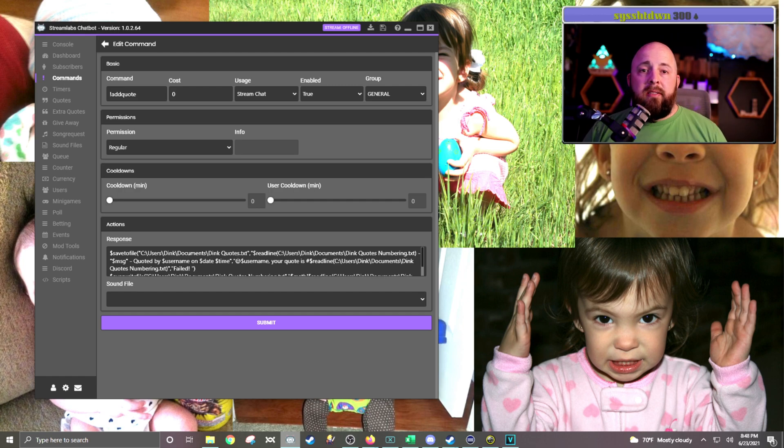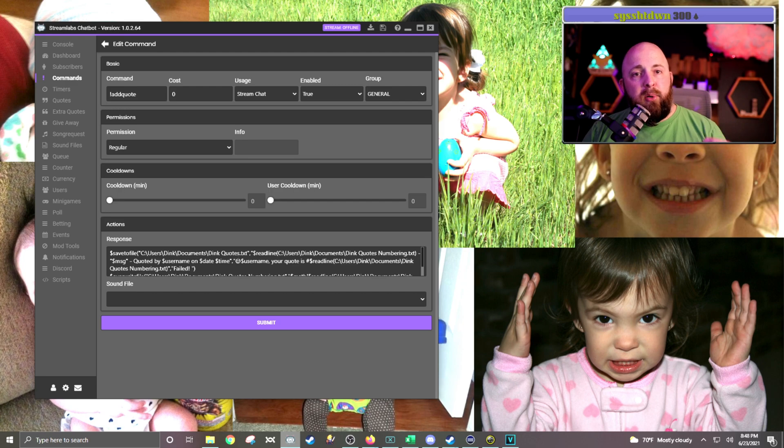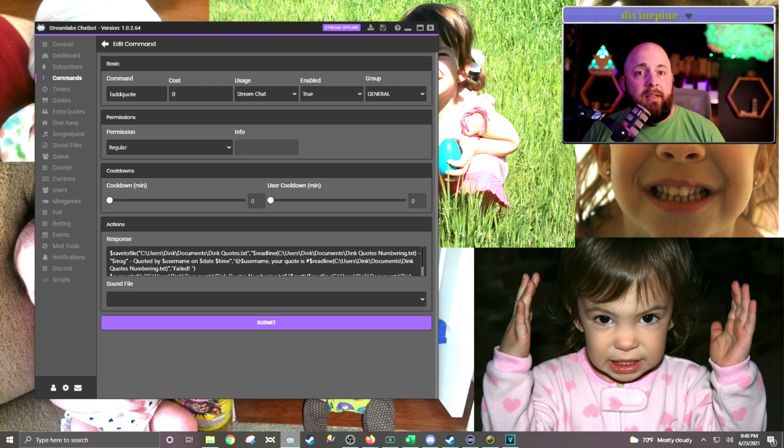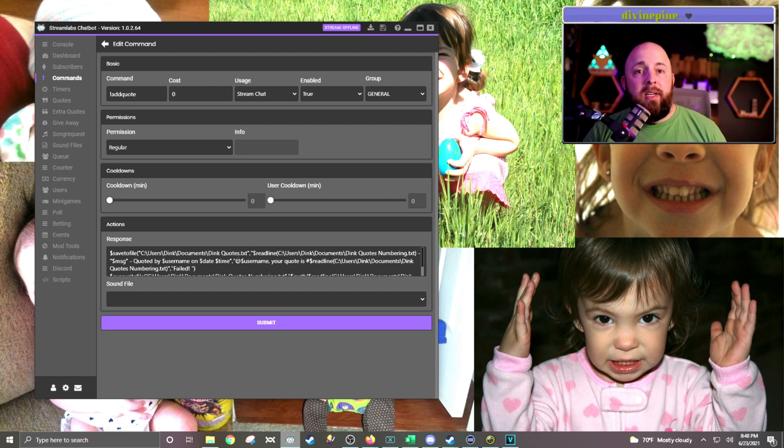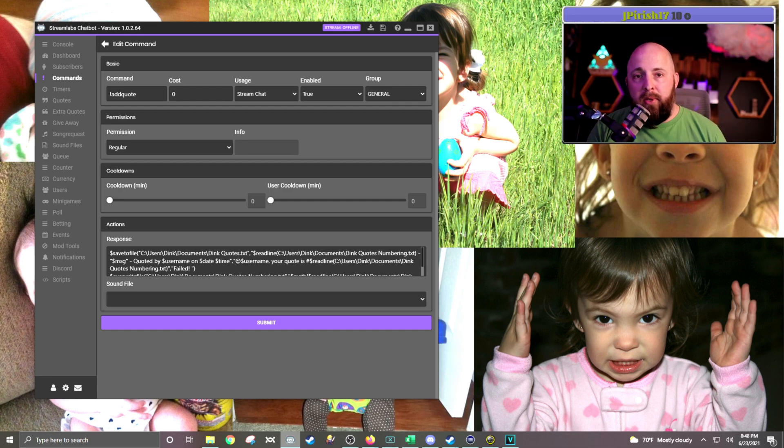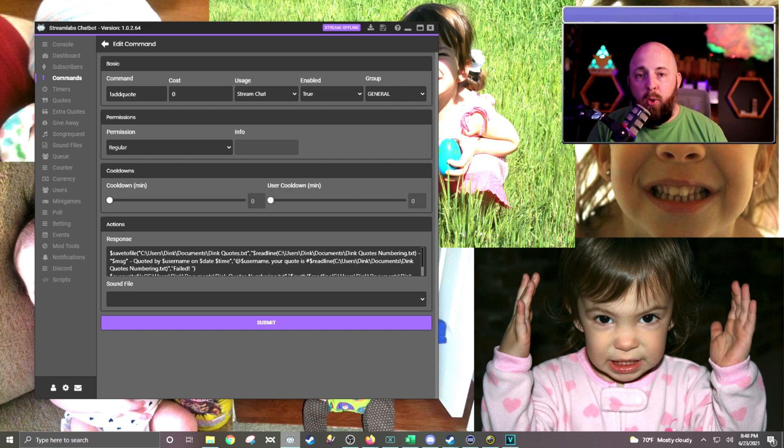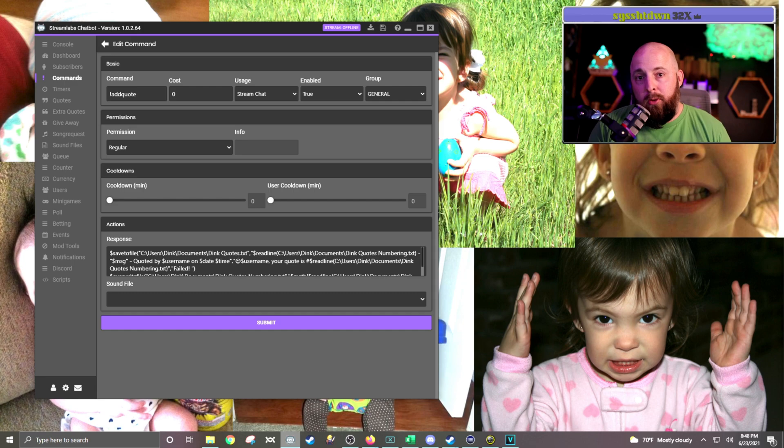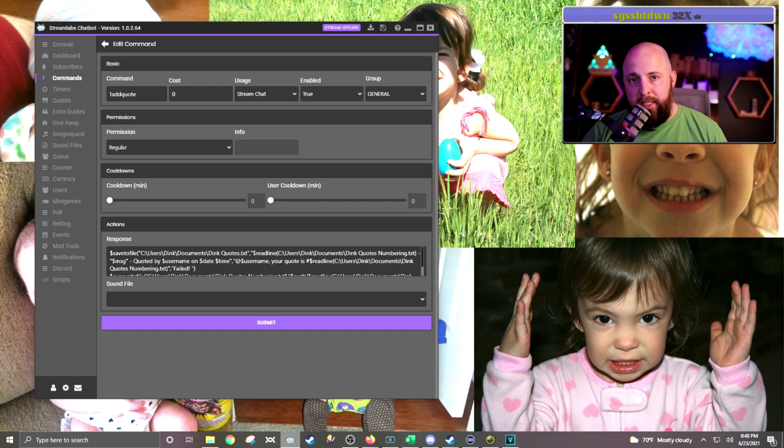And the other thing this allows me to do is I put a role requirement on it as a regular. So viewers that are regulars are the only ones that can add quotes. Random people can't just come to my chat and add really ridiculous things.